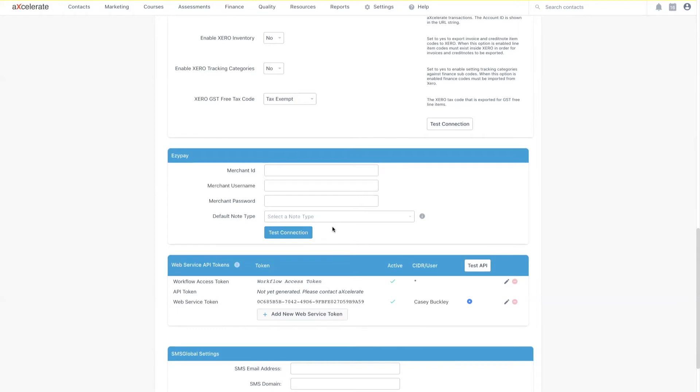I won't go through the contact note type creation process in this video. If you need a refresher on contact note types, I've left a help guide article in the description. Keep in mind that this is an optional field. Leaving this blank will simply cause the system generated note type to be used instead.